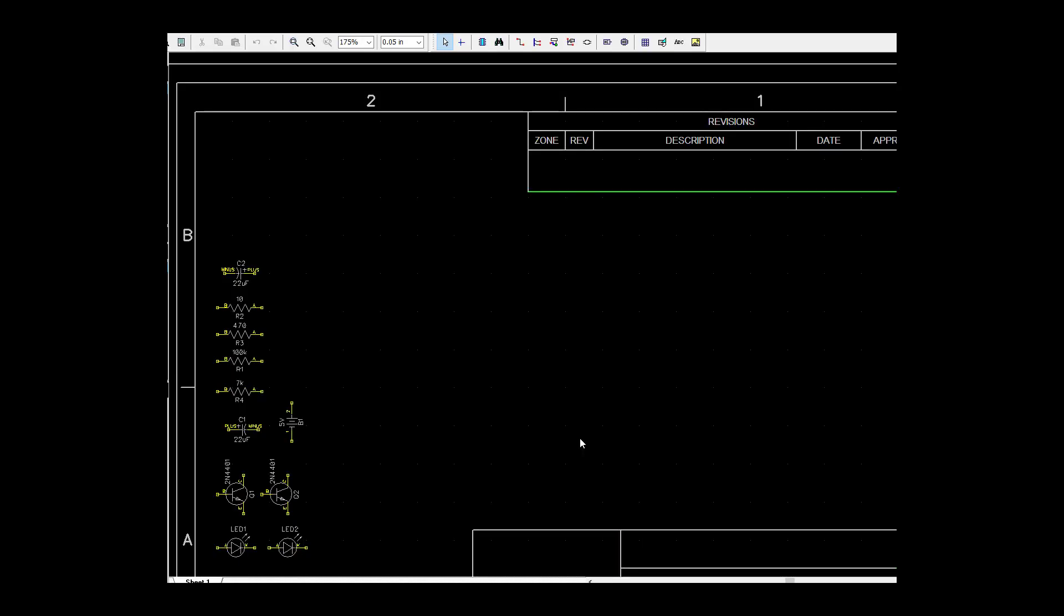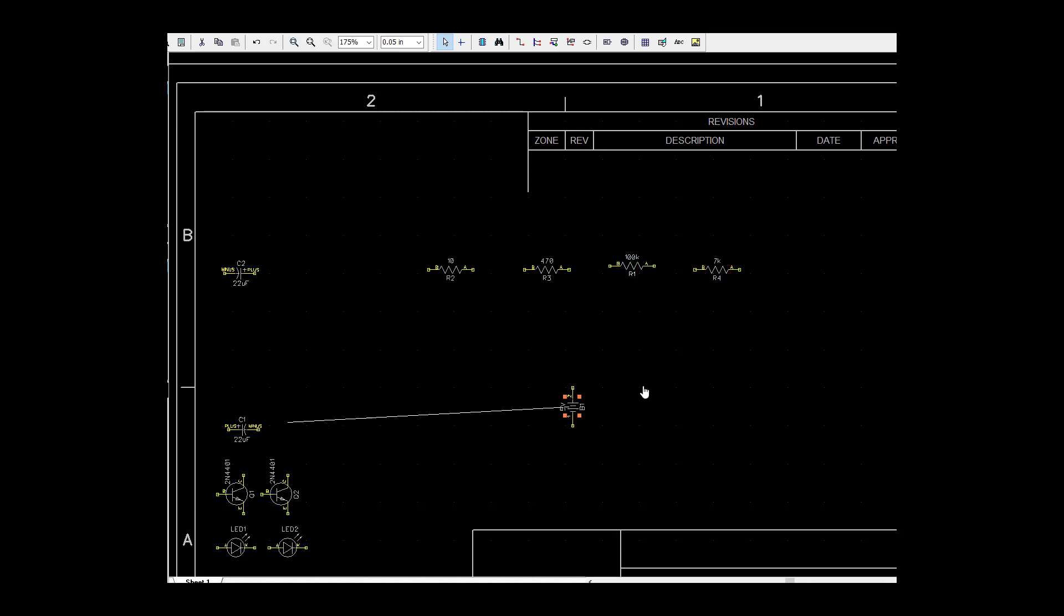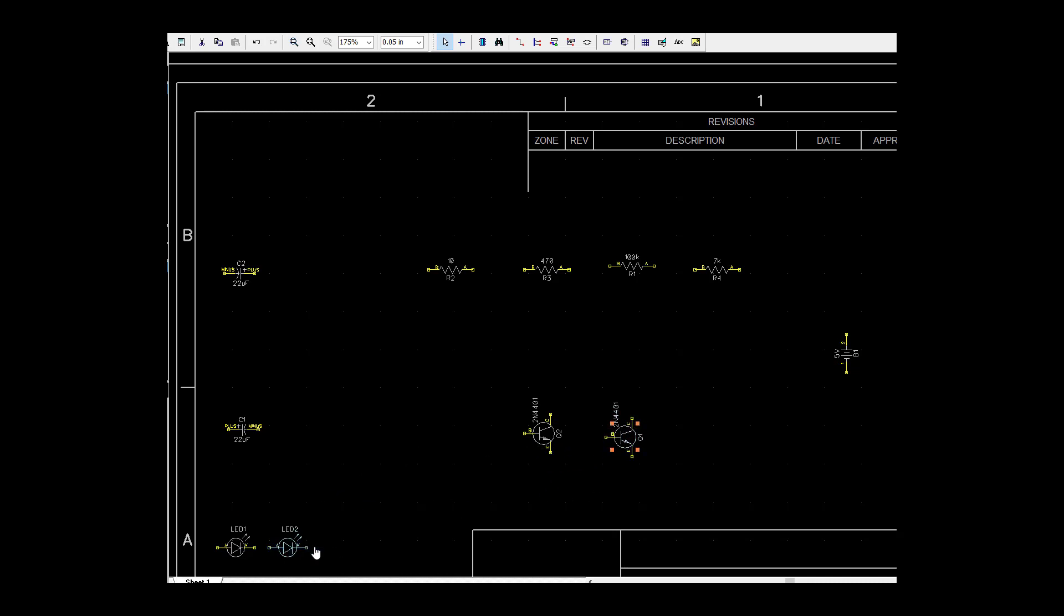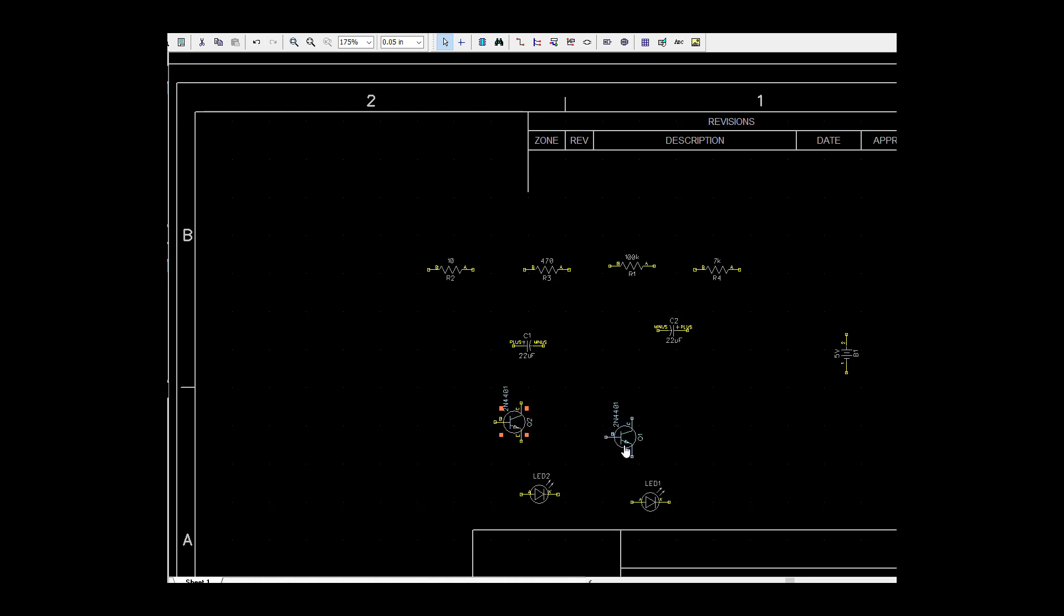So we're going to start with the schematic capture and we're going to go from there. First thing I'm going to do is do rough locations with my components that kind of match the schematic that I have already printed out. So I'm just going to roughly lay these out.